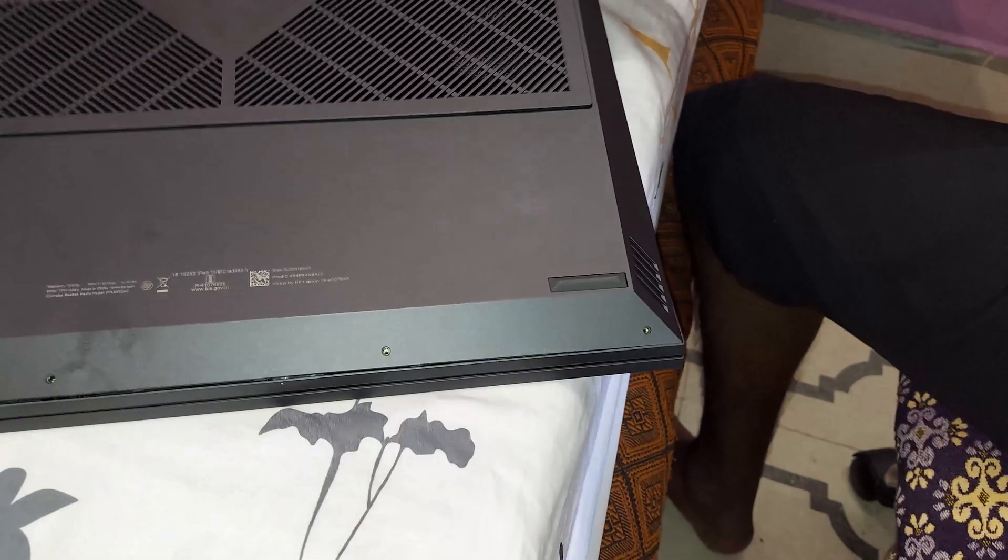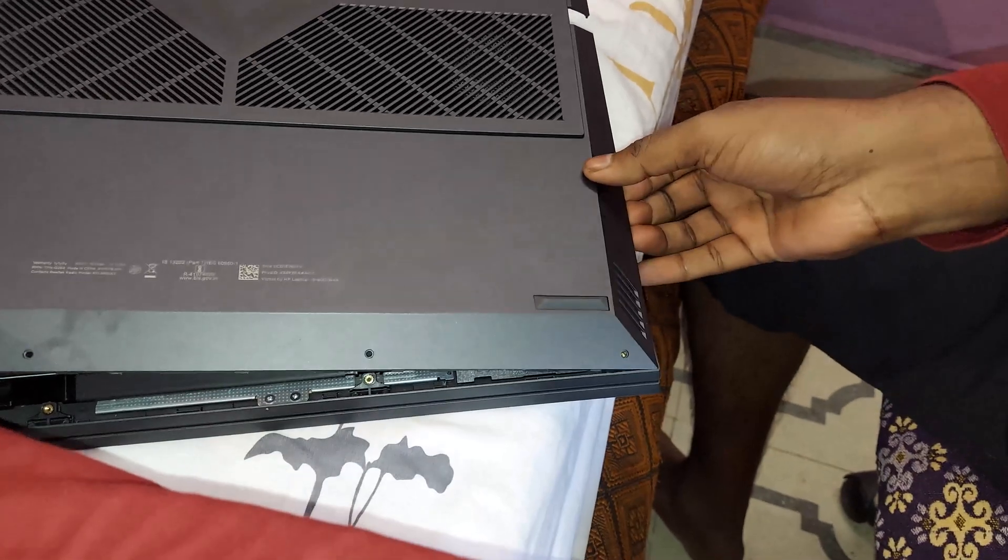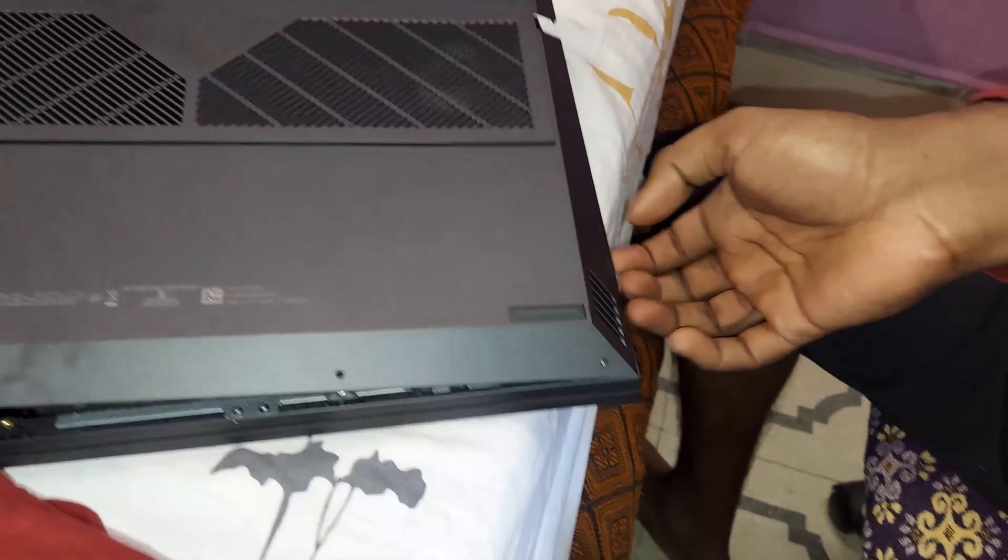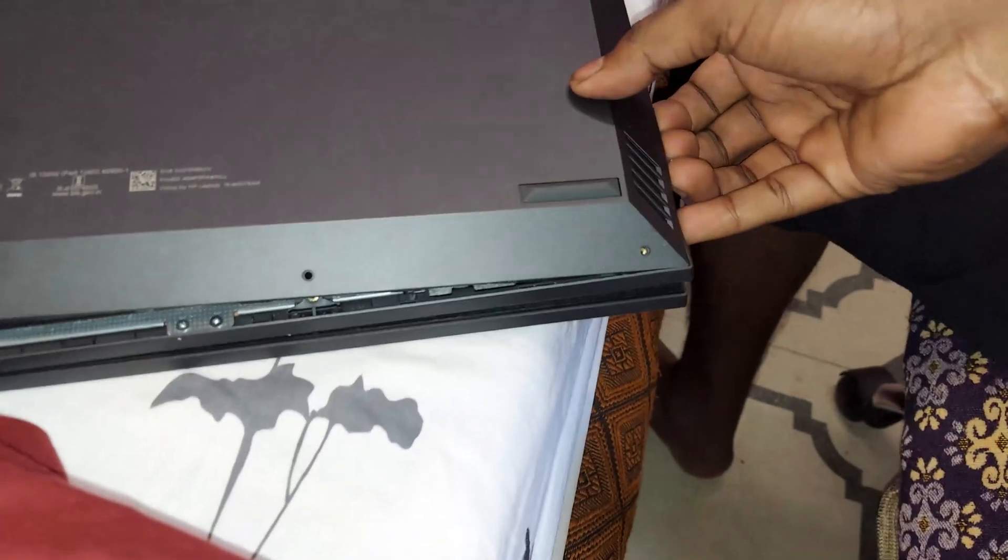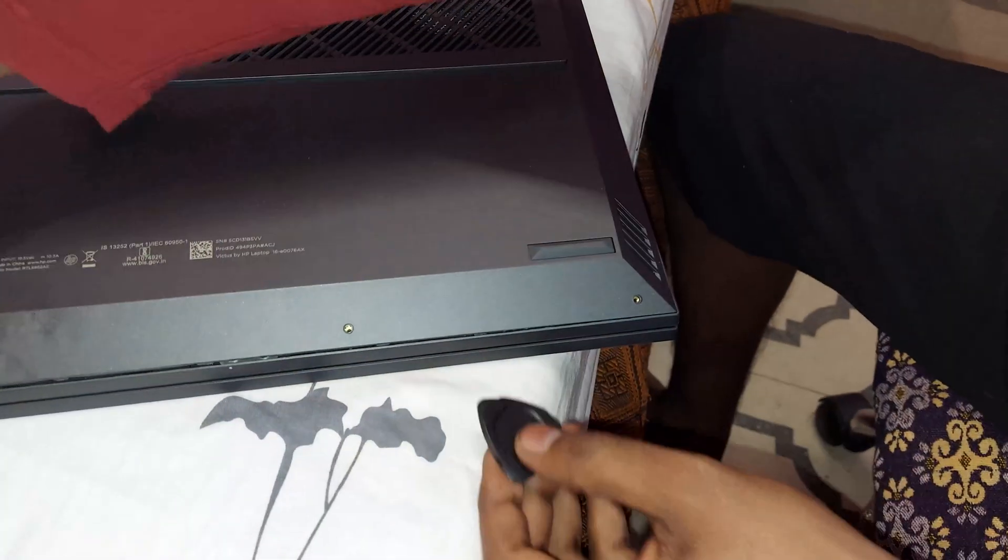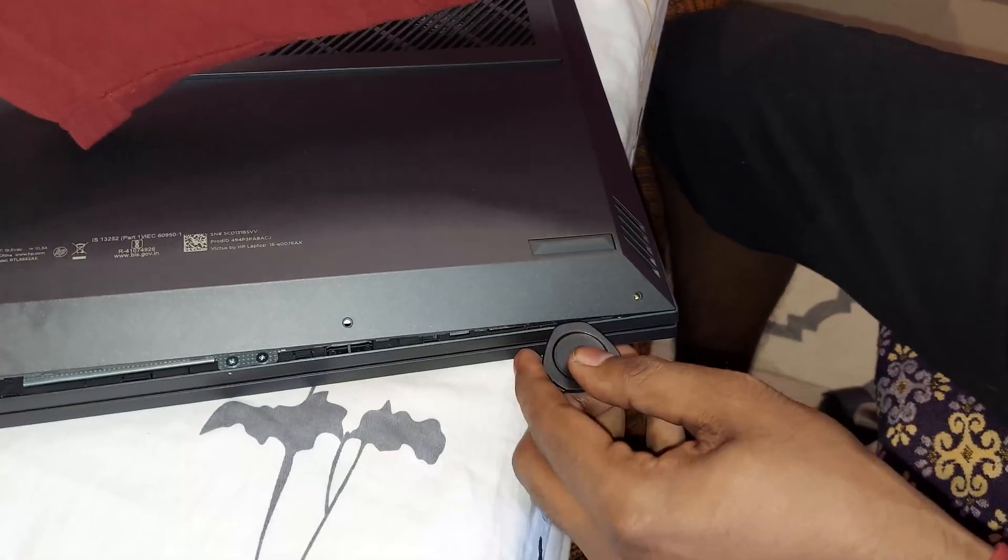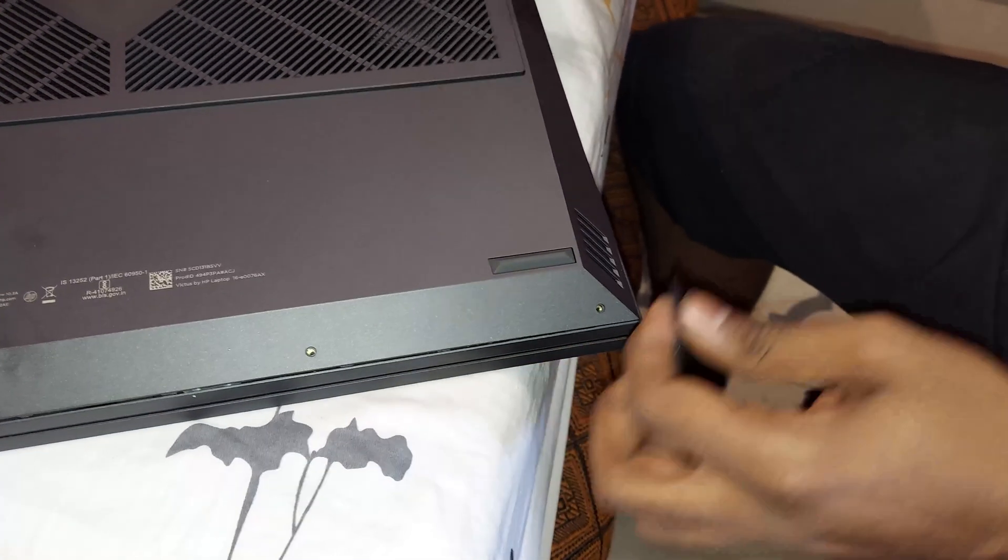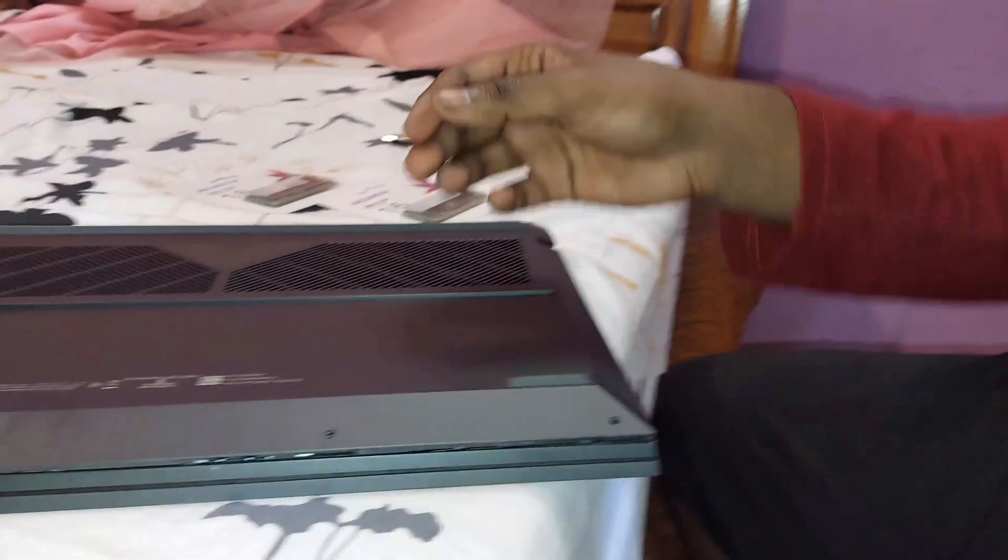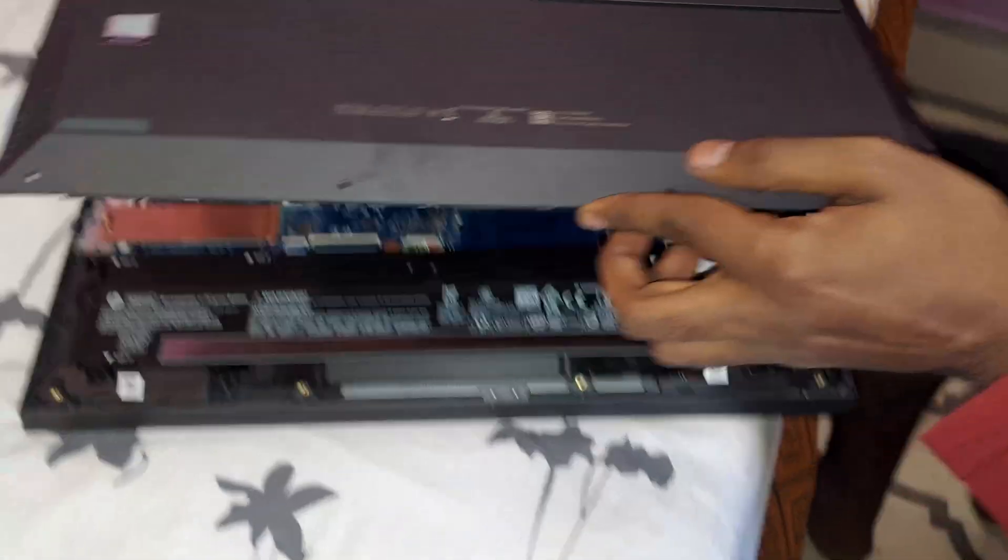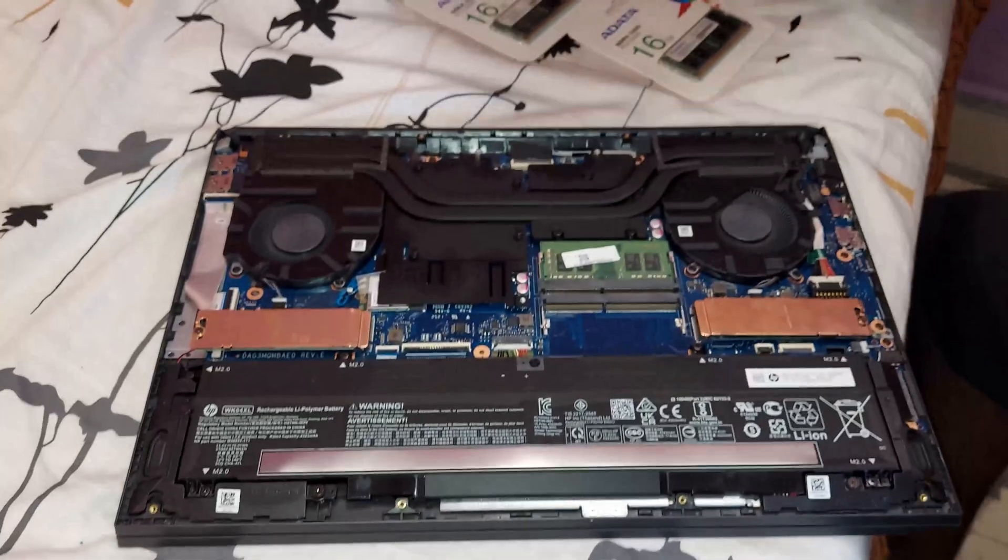Slide across and make sure it is detaching. I'm just gently pulling it up and then using the prying tool to detach it. Once it comes off, you have your internals exposed for you to upgrade.